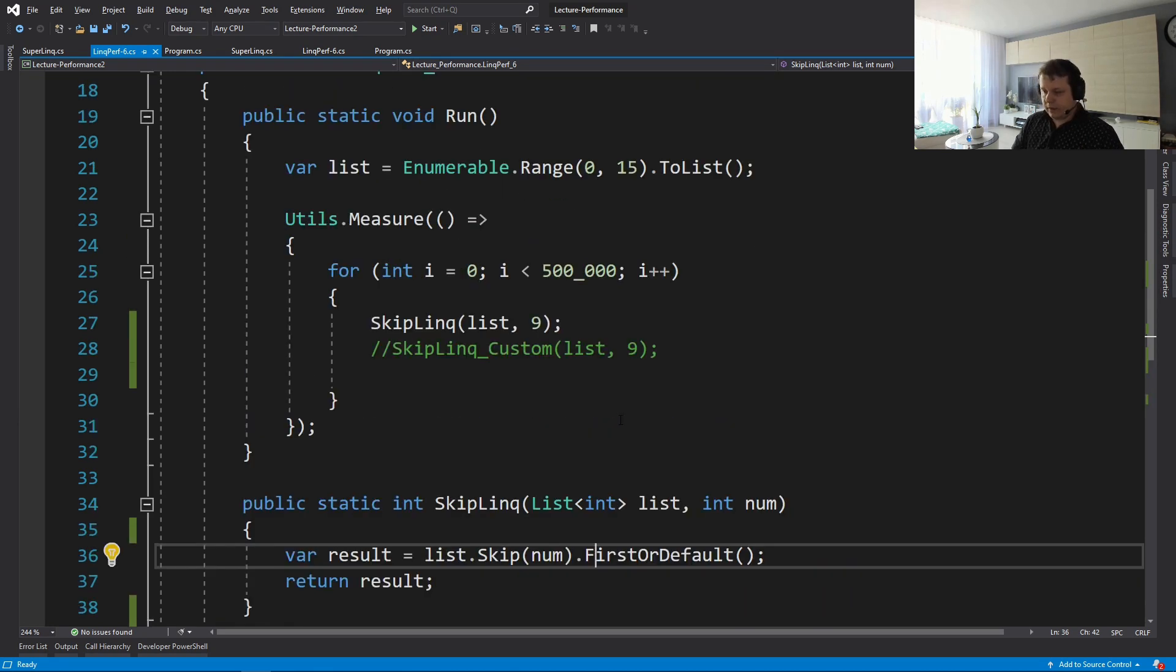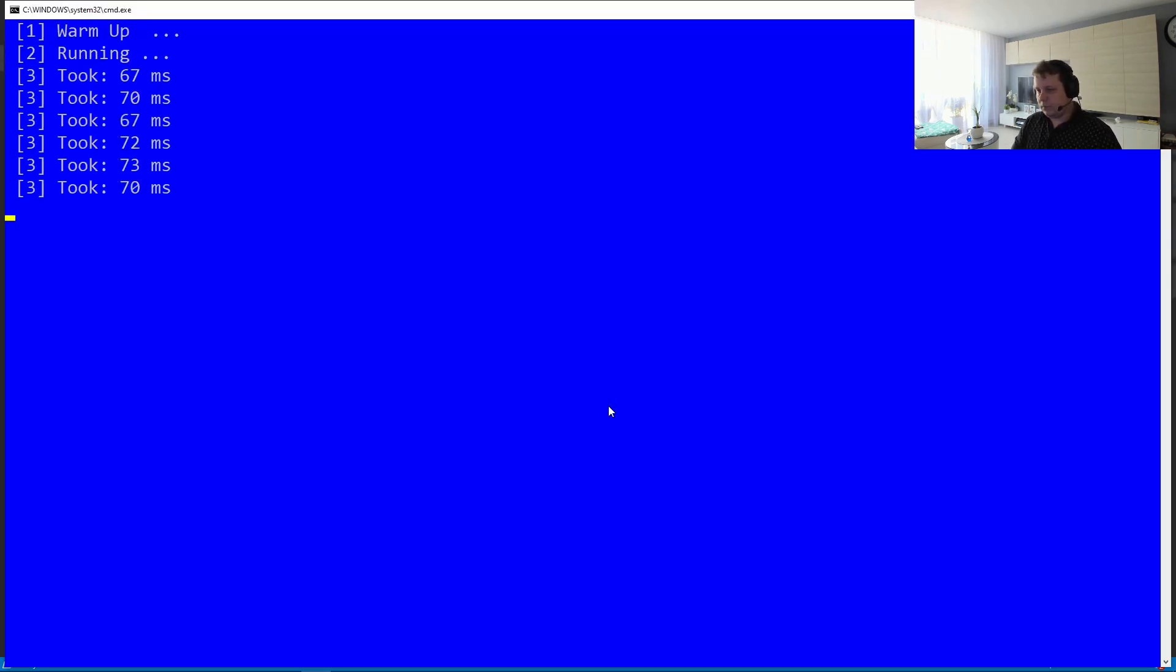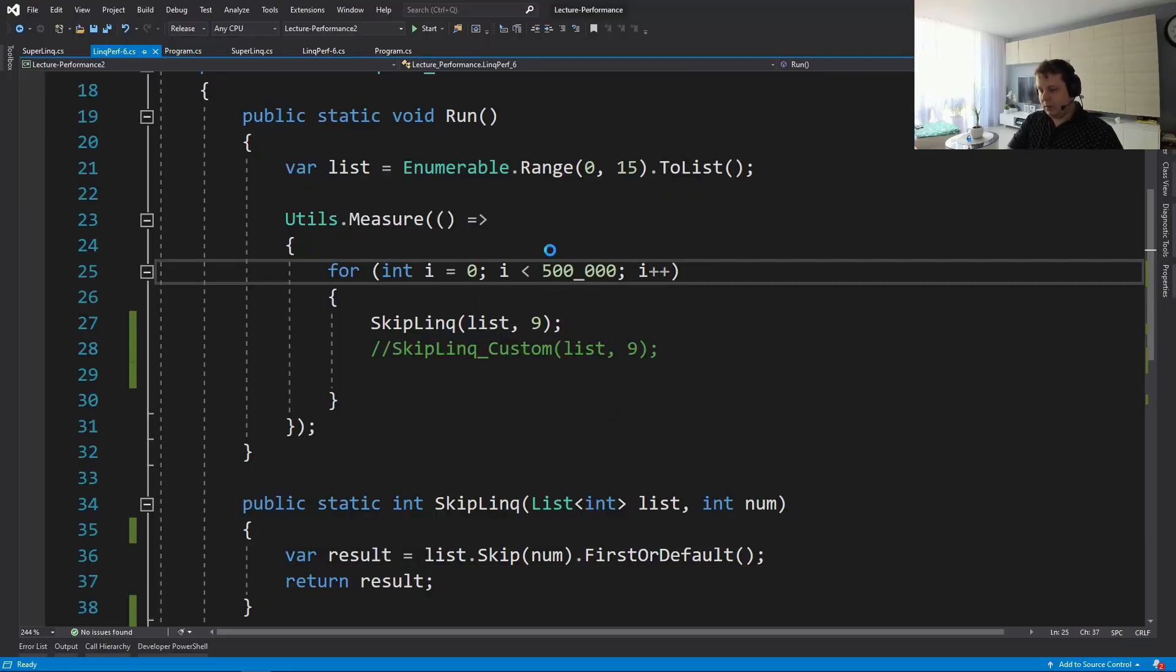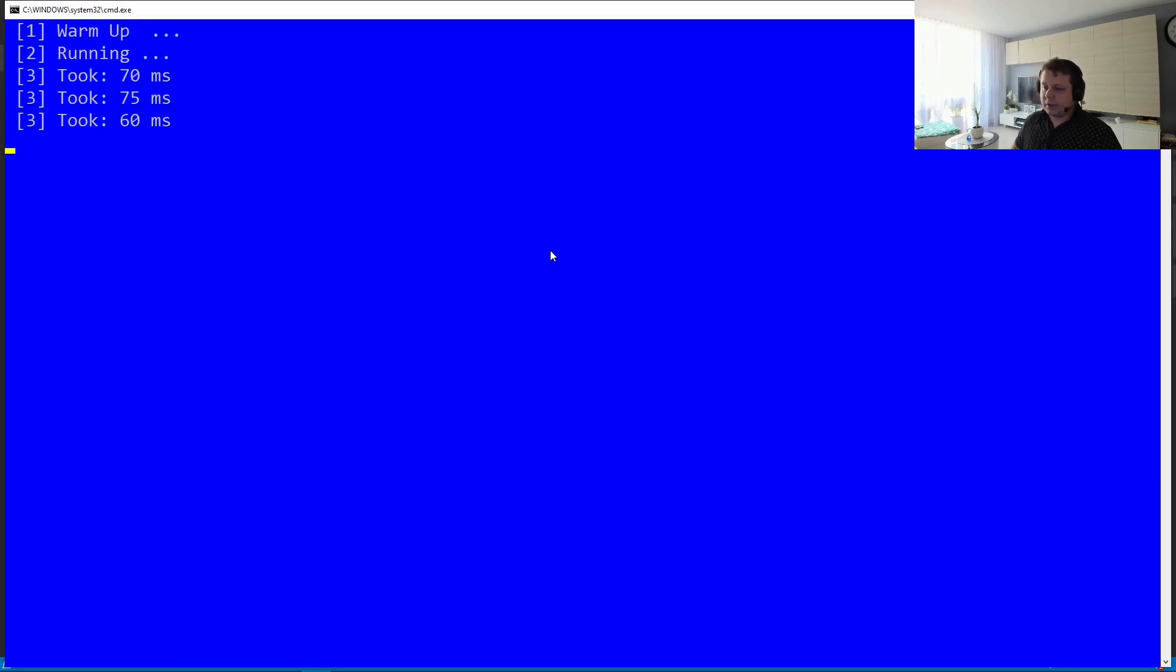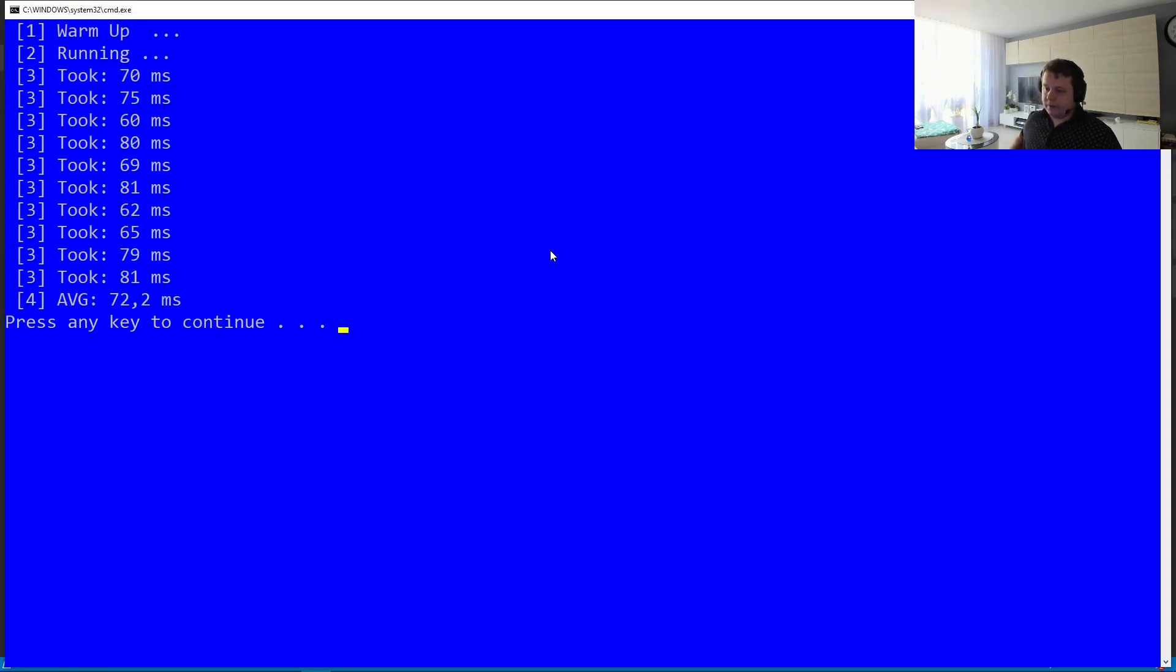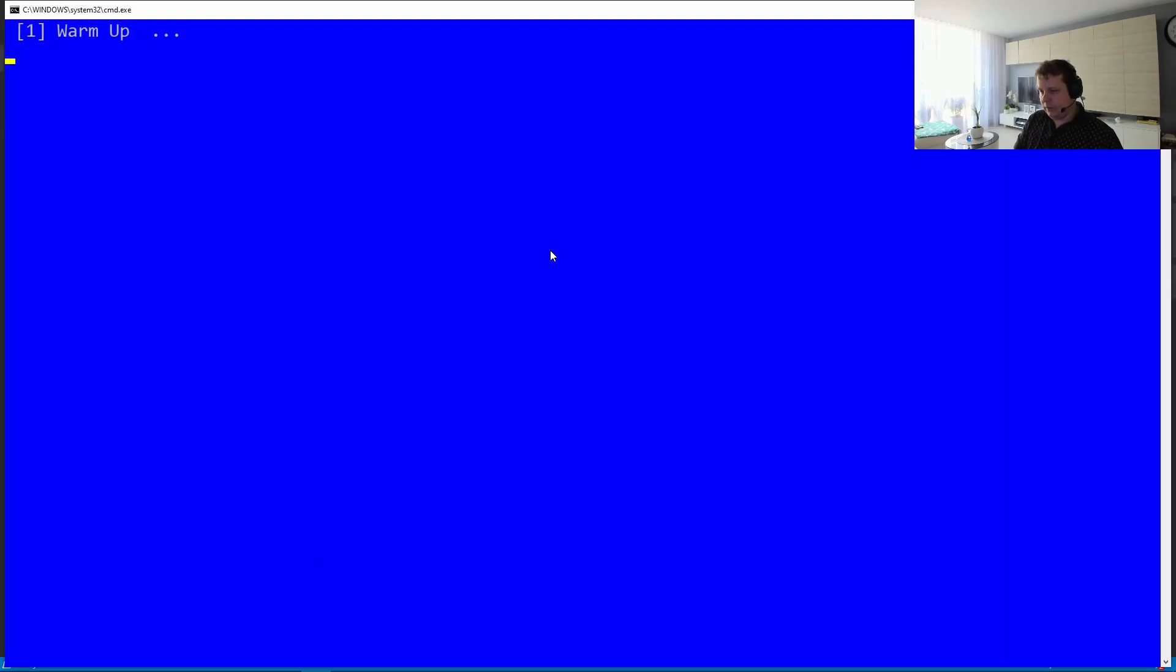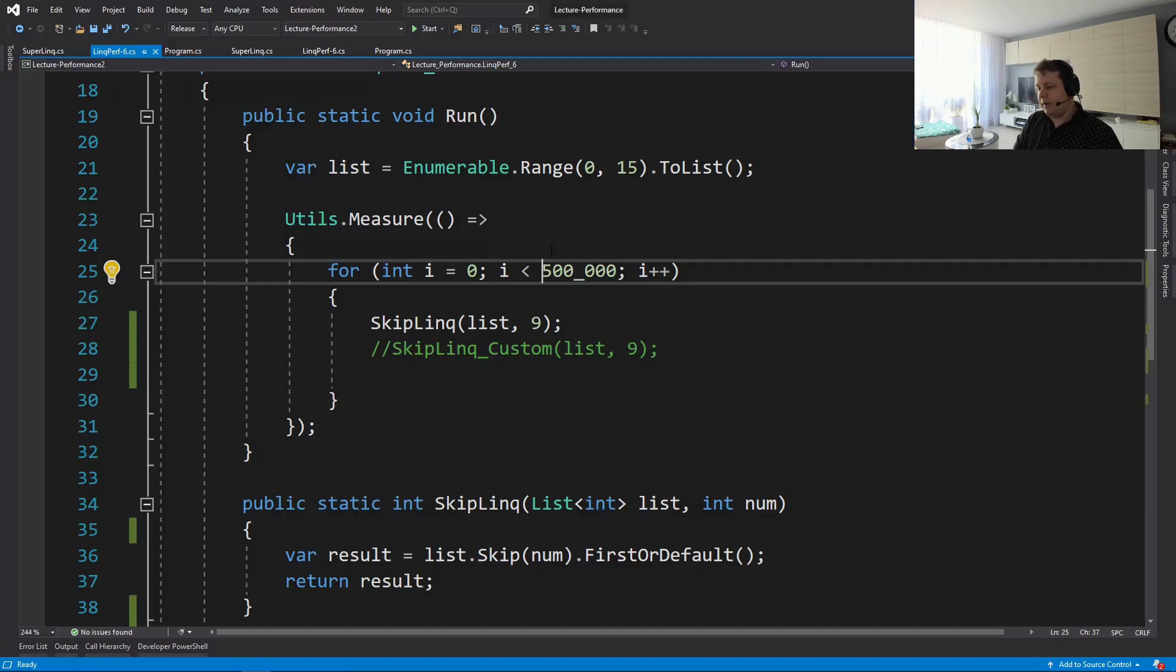So let's run it. So the performance - this is debug. Let's switch to release, of course. And the performance of this version is 17, 72 milliseconds, 65, around 60 to 70 milliseconds most of the time.